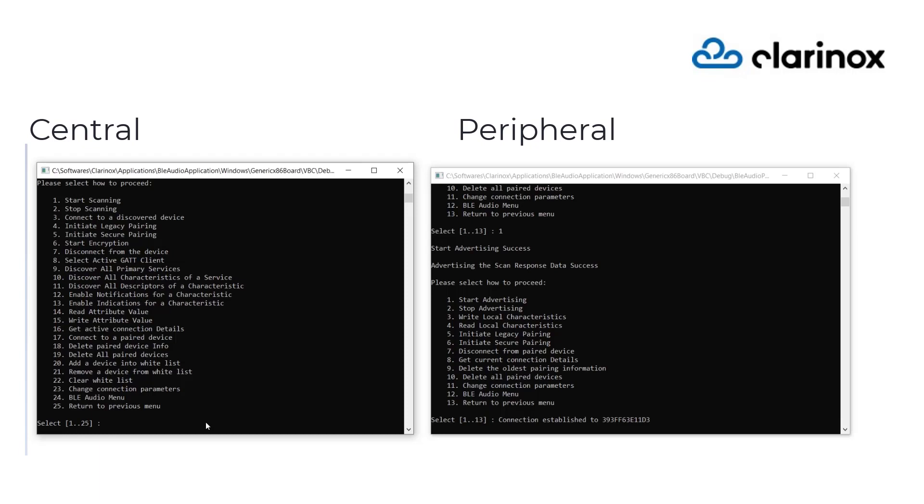We create and initialize the GATT database with two ASEs, one acting as sync and other as source. In this demonstration, we focus on the sync ASE on the peripheral device and central device acting as the source ASE.